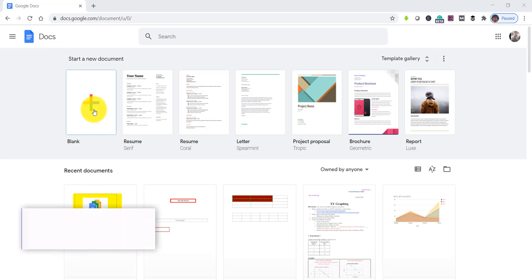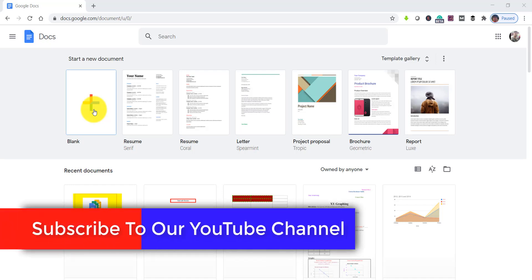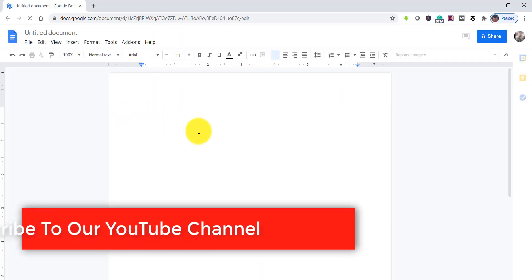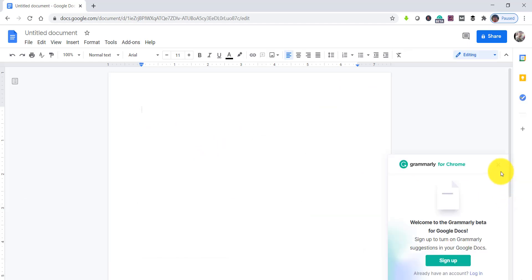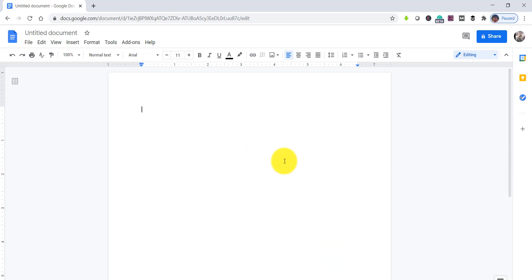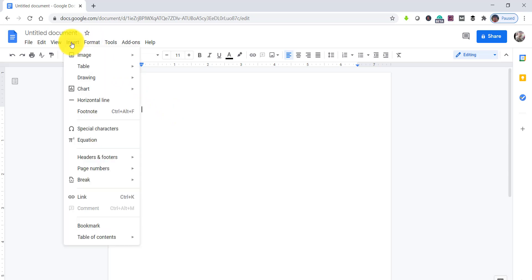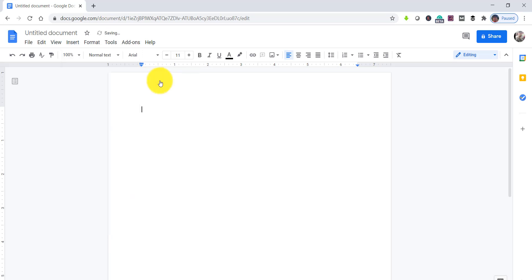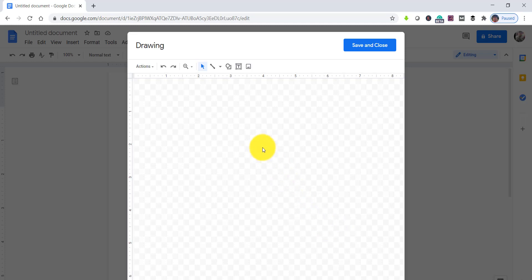Let's create a blank document — click on the plus icon, or you can use your existing document. For demonstration purposes I've created a blank document. Now go to Insert and you can see the Drawing option. Click Insert, then Drawing, then click the New button.